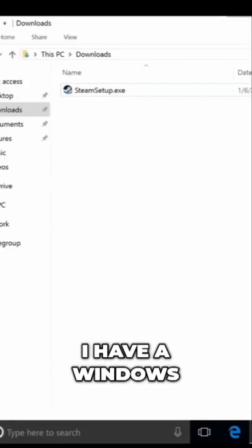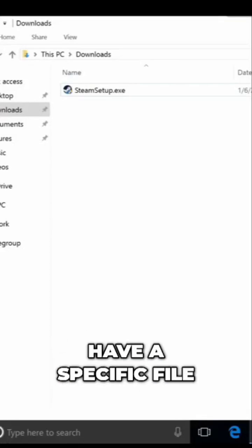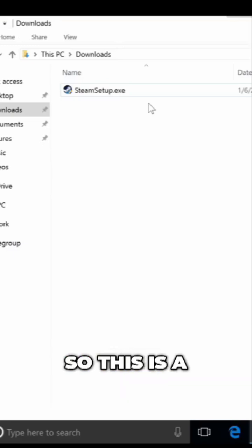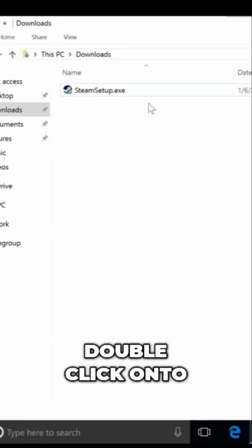As you can see here, I have a Windows computer running and we have a specific file right here called SteamSetup.exe. This is an executable that you can double-click on.